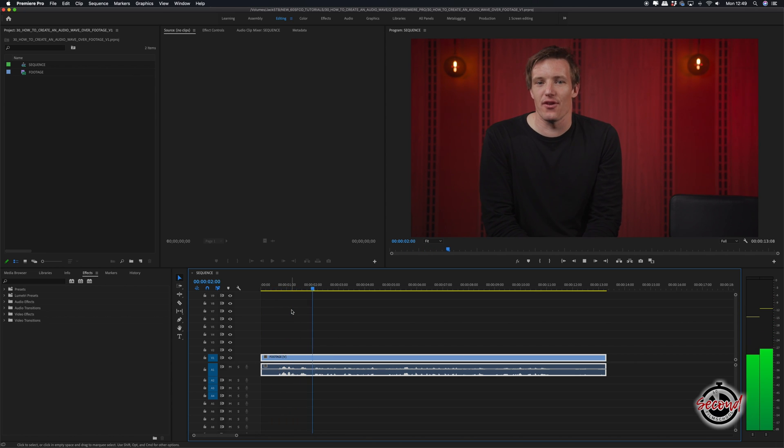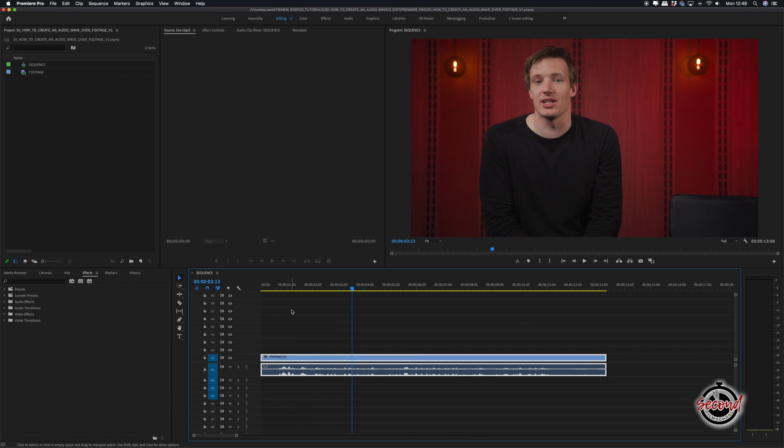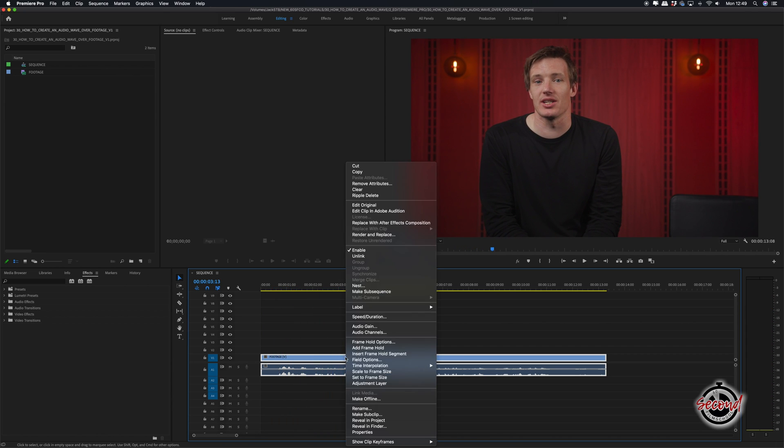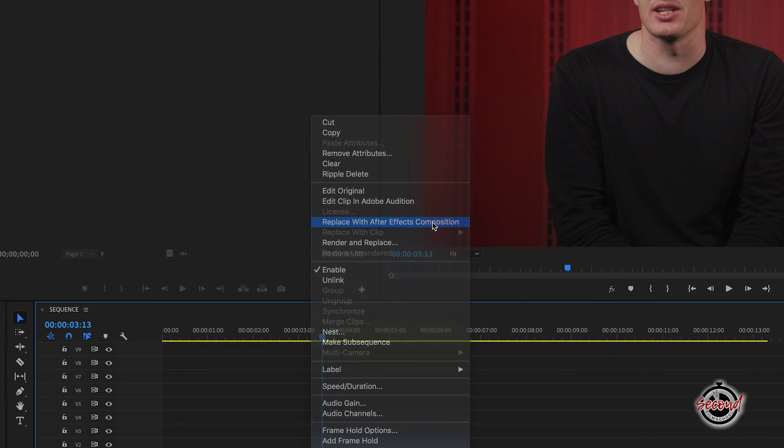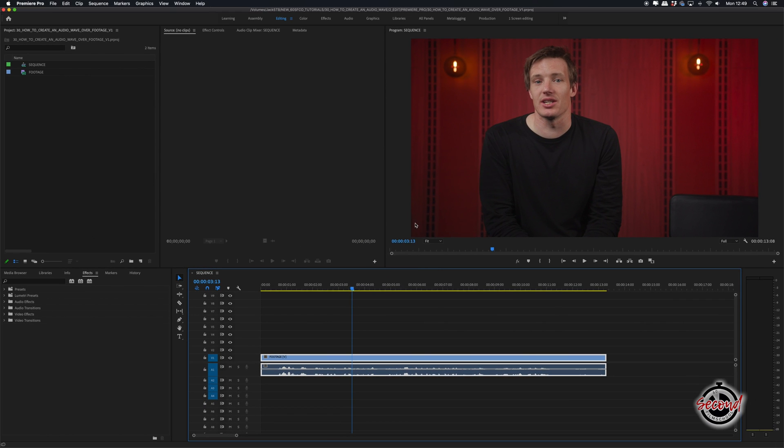First, in Premiere, make sure both the video and audio of your clip are selected. Right click and select Replace with After Effects Composition.